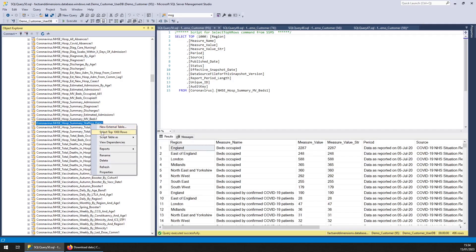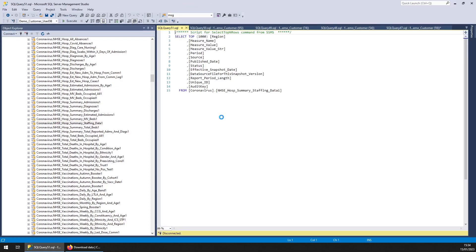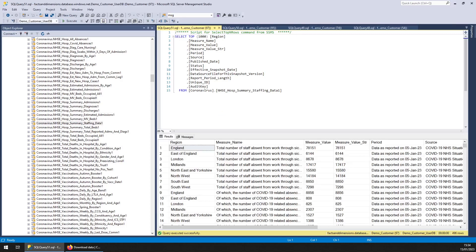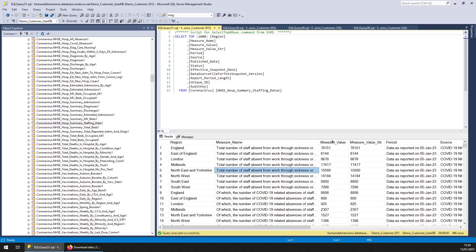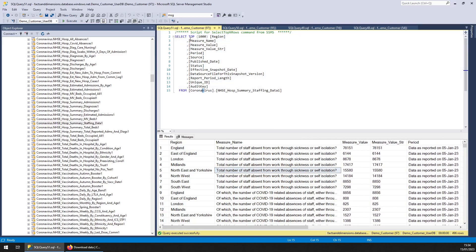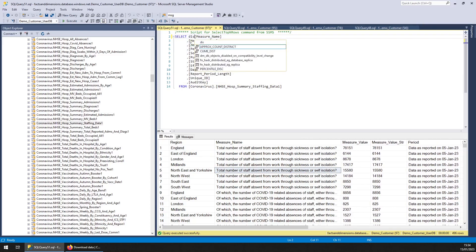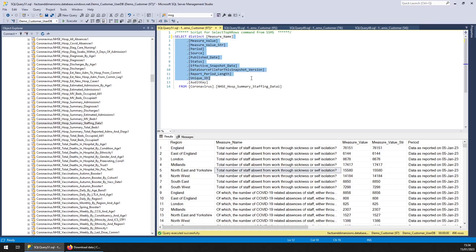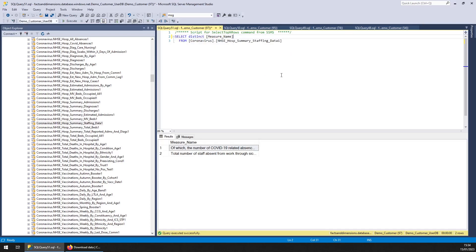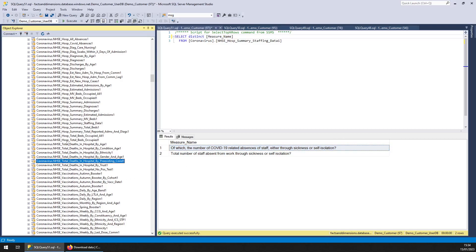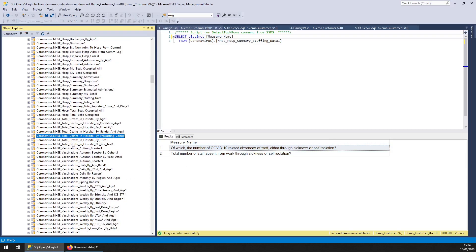Hospital summary, that's all kinds of stuff, numbers of beds, staffing data. That's a very handy one because you've got numbers of staff absent. Let's do a quick distinct on that actually so you can see the metric names. Right, so you just got those two metrics. You got the total deaths in hospital all by different things, by ethnicity and gender, pre-existing condition.